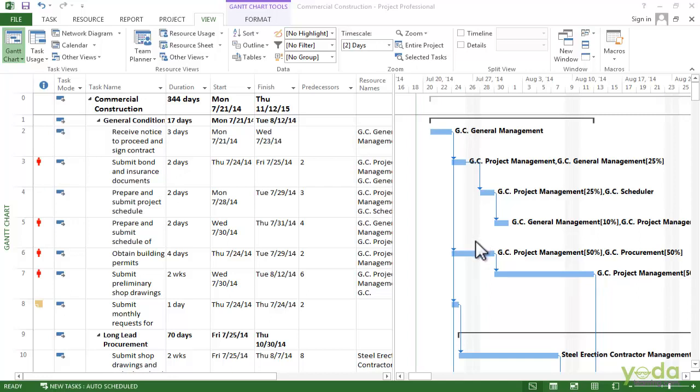In Project you can sort the tasks, resources, and assignments in several ways to make them easier to search for. You might sort the tasks by duration when you are looking for tasks to shorten, or sort the resources by their pay rates when you are trying to reduce costs.